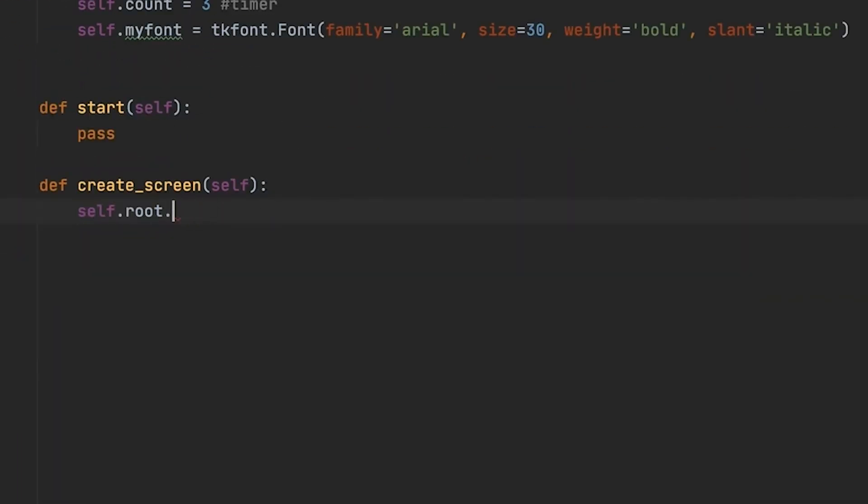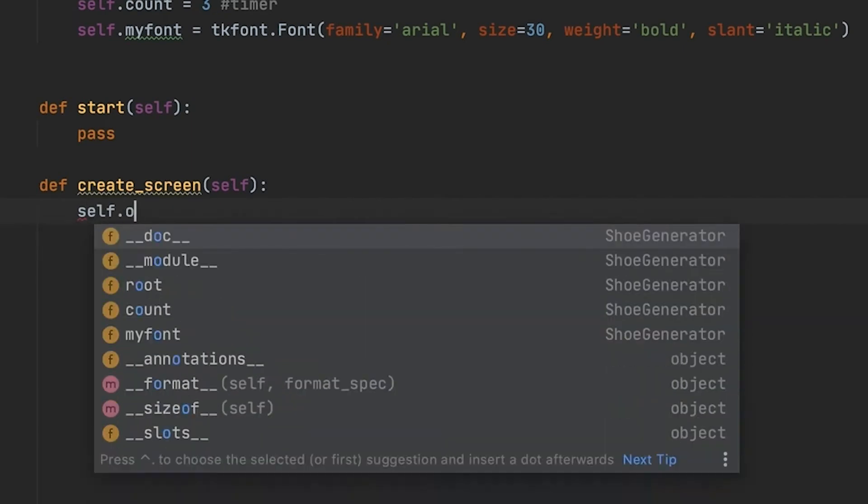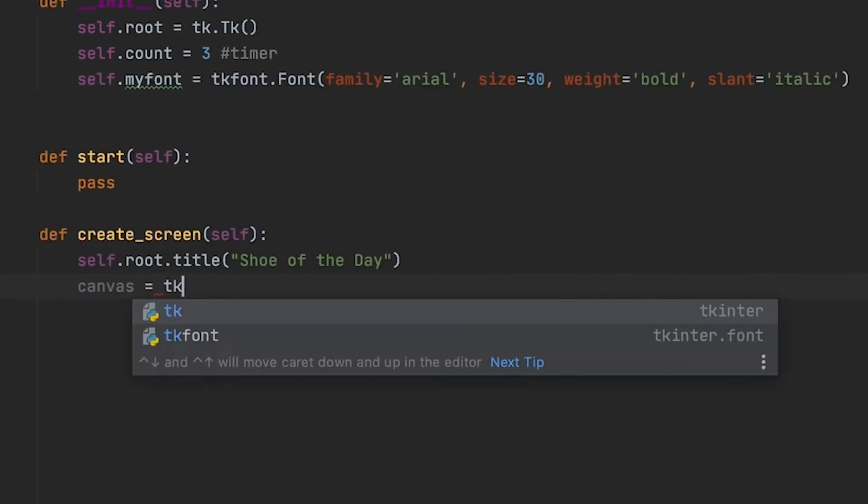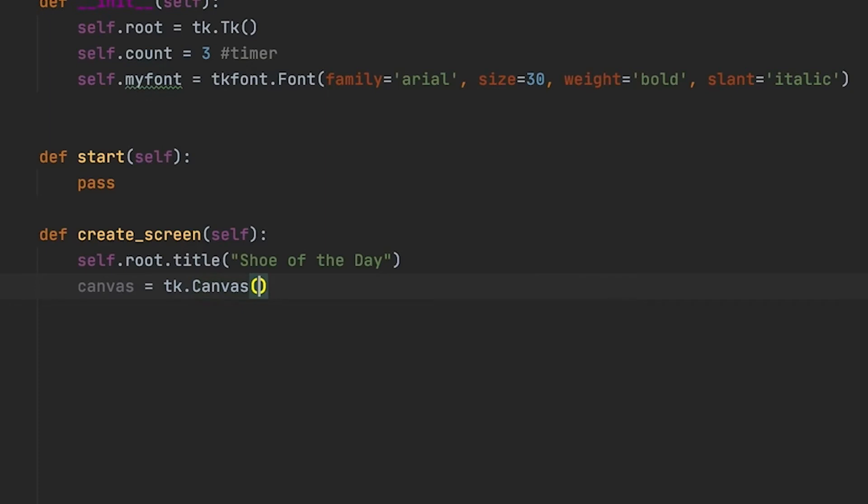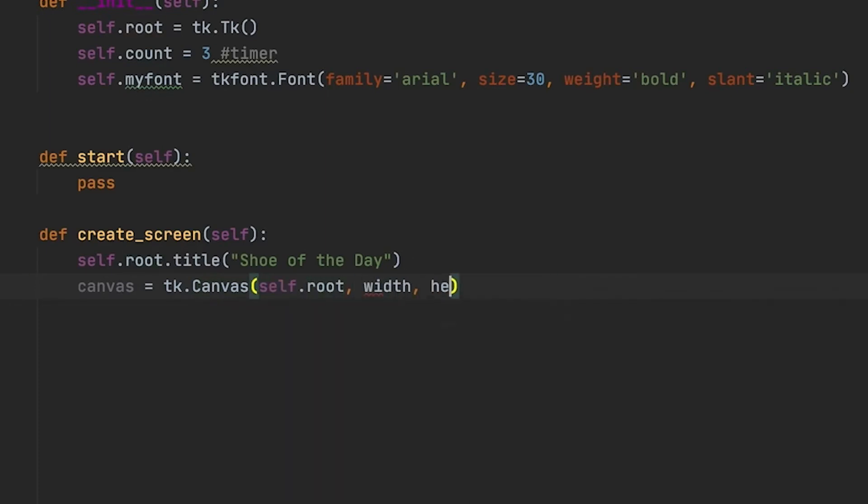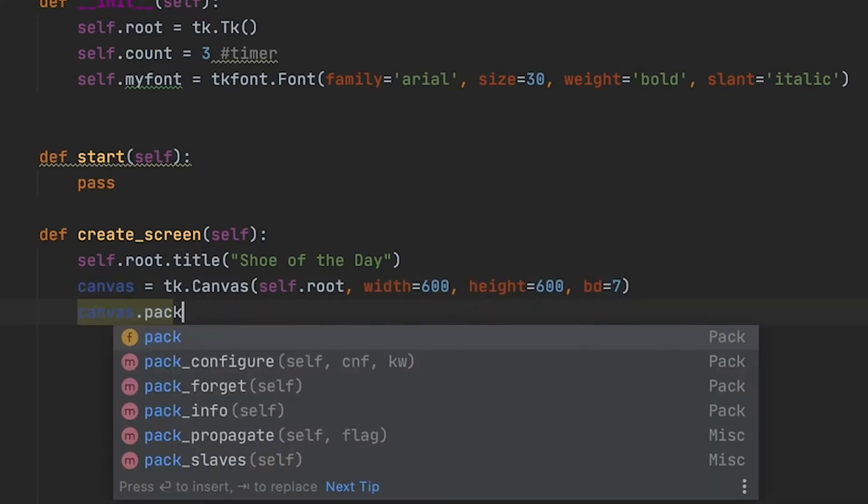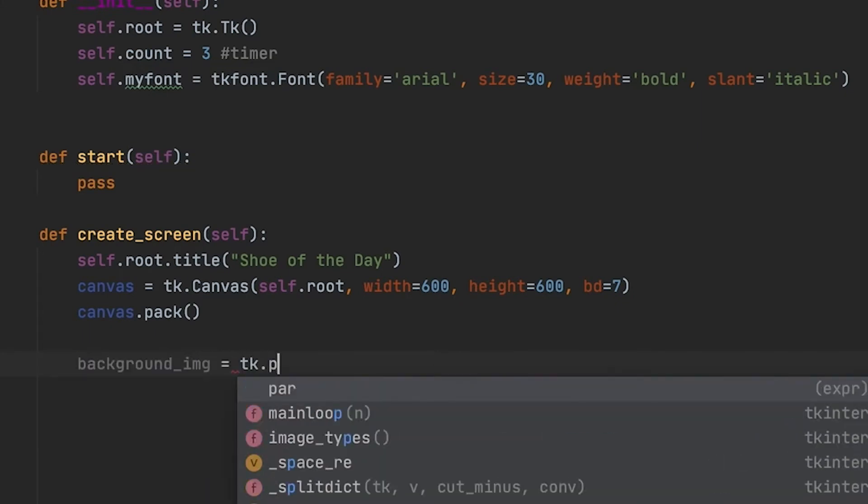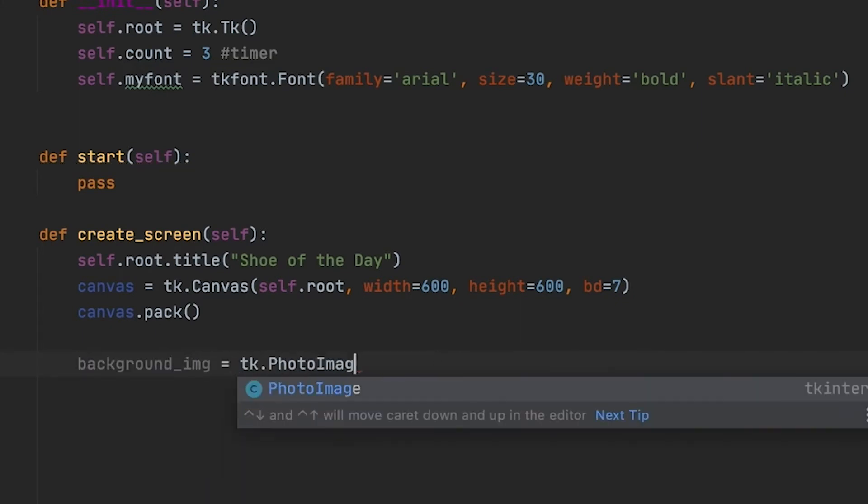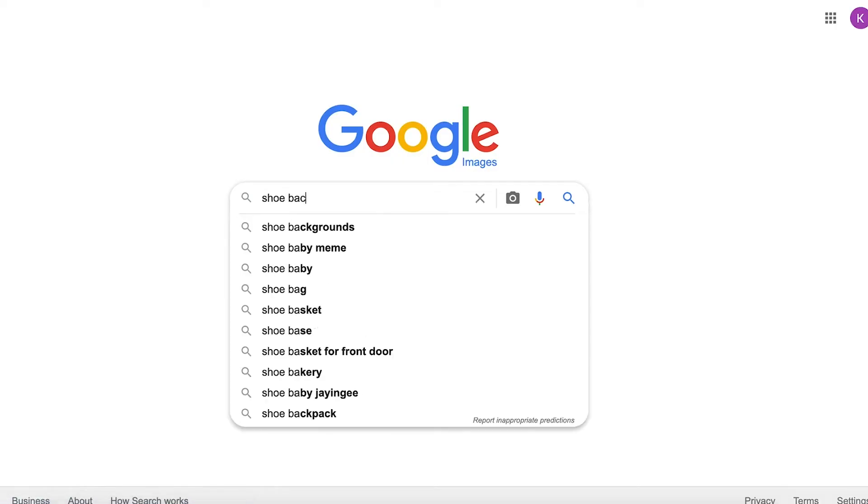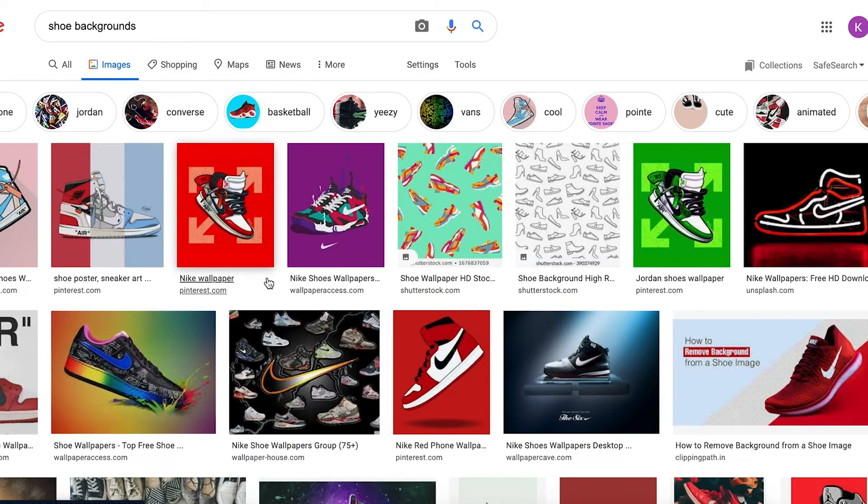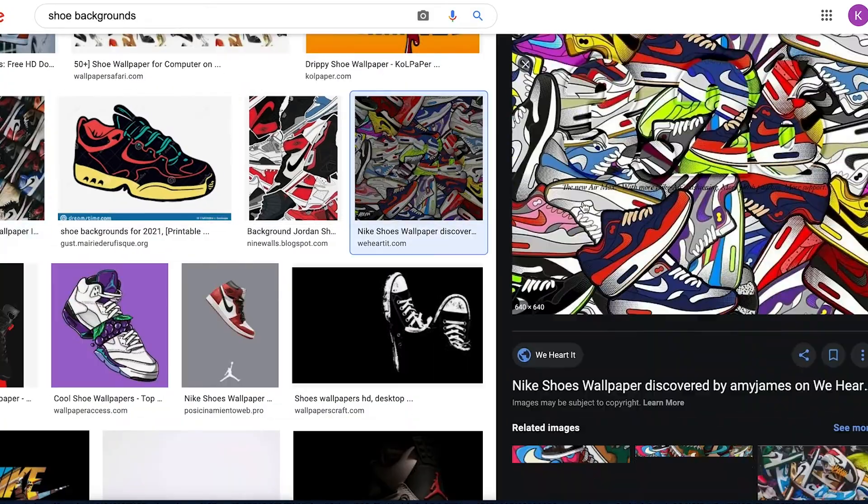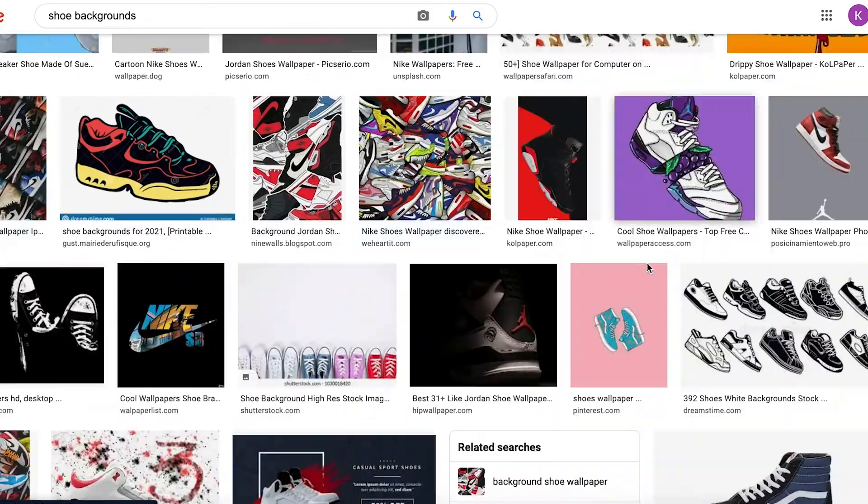Right now I'm pretty much creating the basis of the tkinter window, everything that I'm going to need including the font, my count for my timer, and the root. You're going to see in a moment how I create this window. I'm just making a 600 by 600 so we have that nice square on the screen.